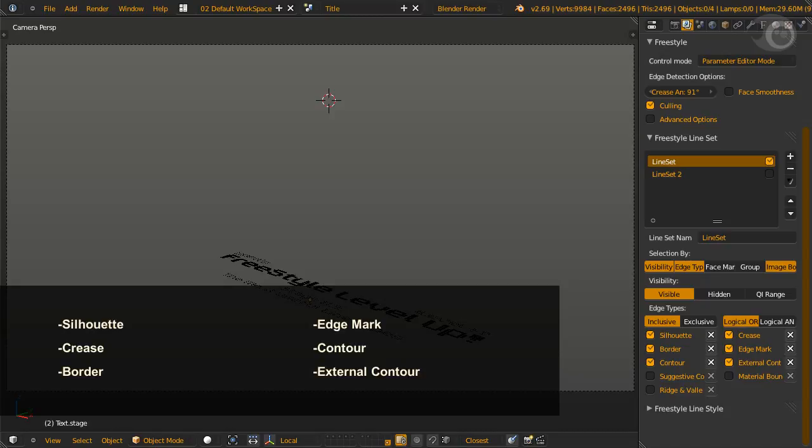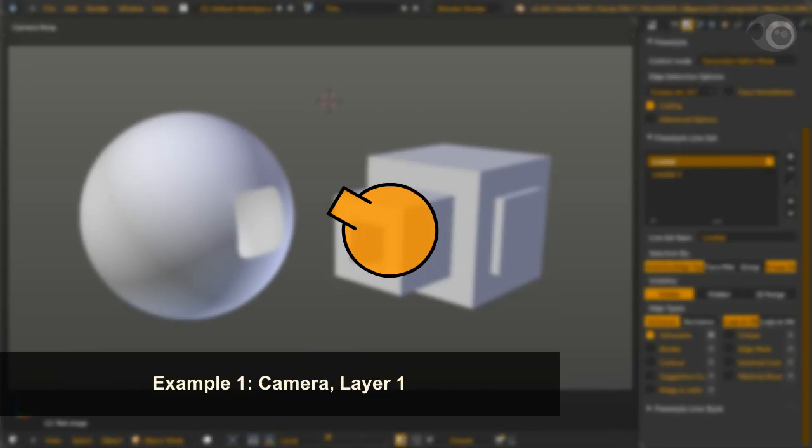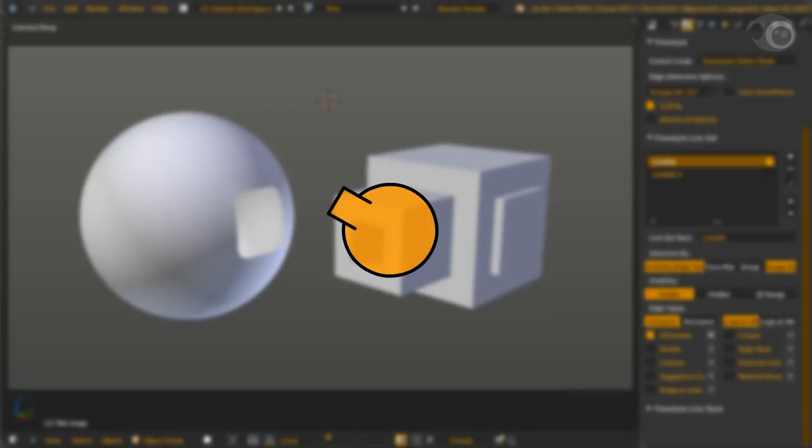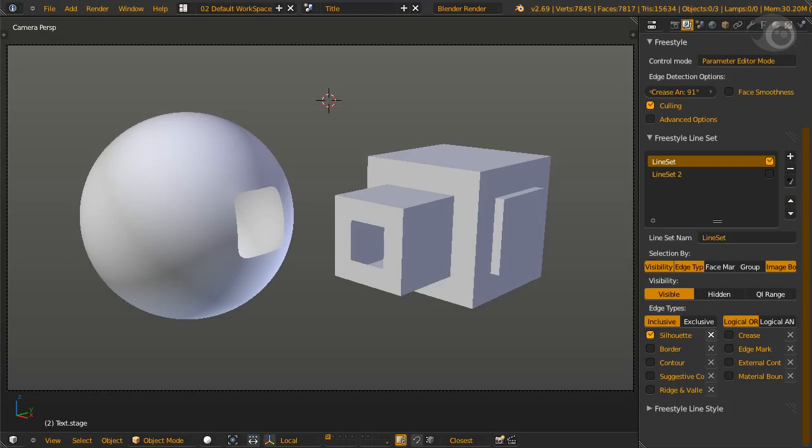These here: Silhouette, crease, border, edge mark, contour, and external contour. Let's start with silhouette. Now silhouette is calculated from first order surface differential. And by the way, zero order surface differential is normal. To get silhouette, the kr derivative epsilon must be zero.